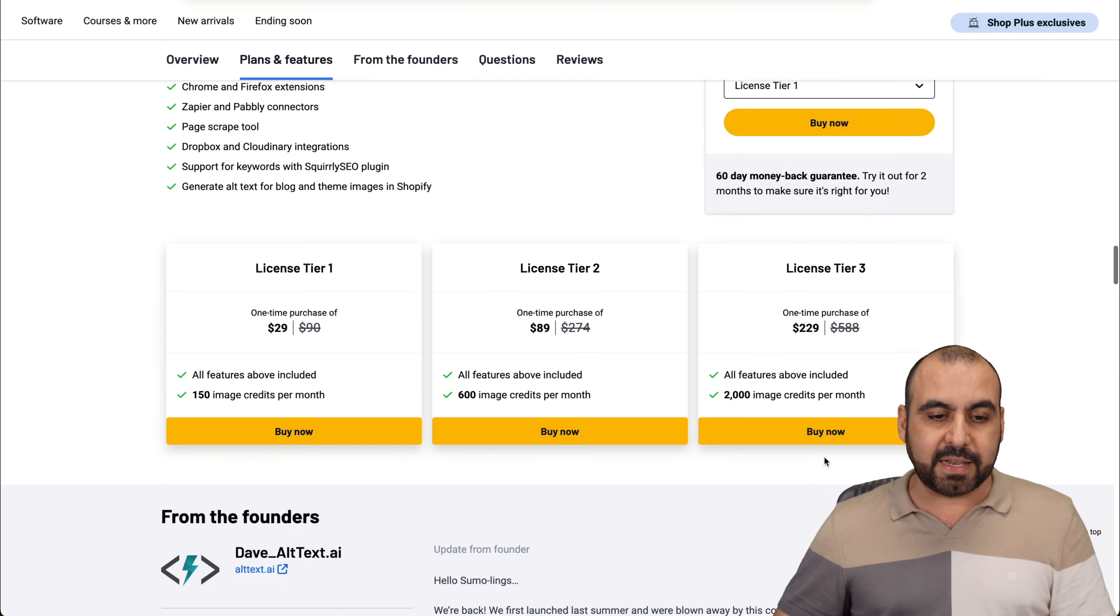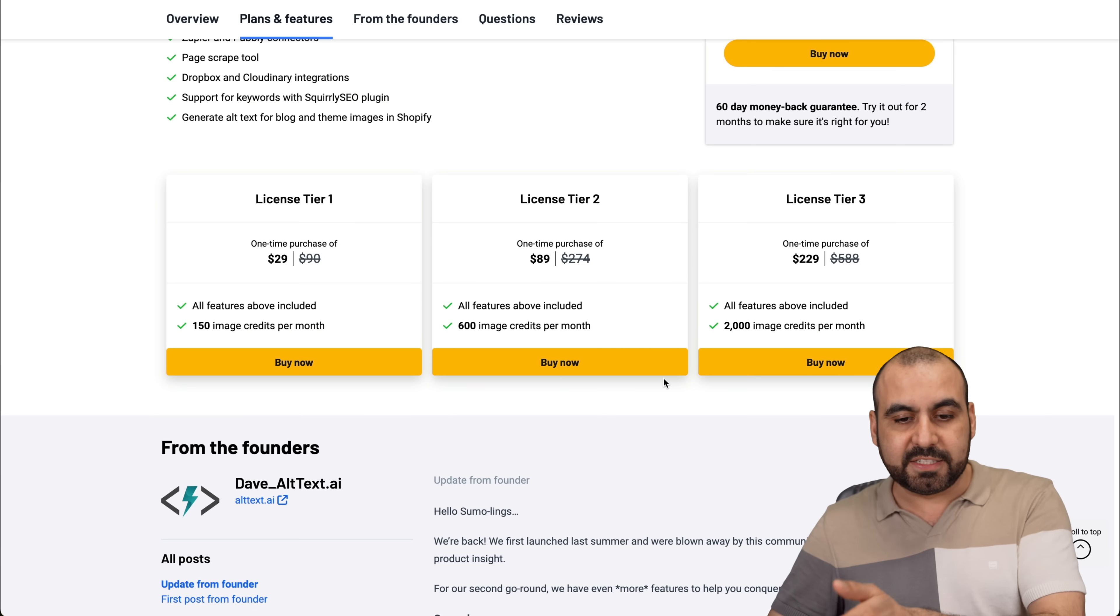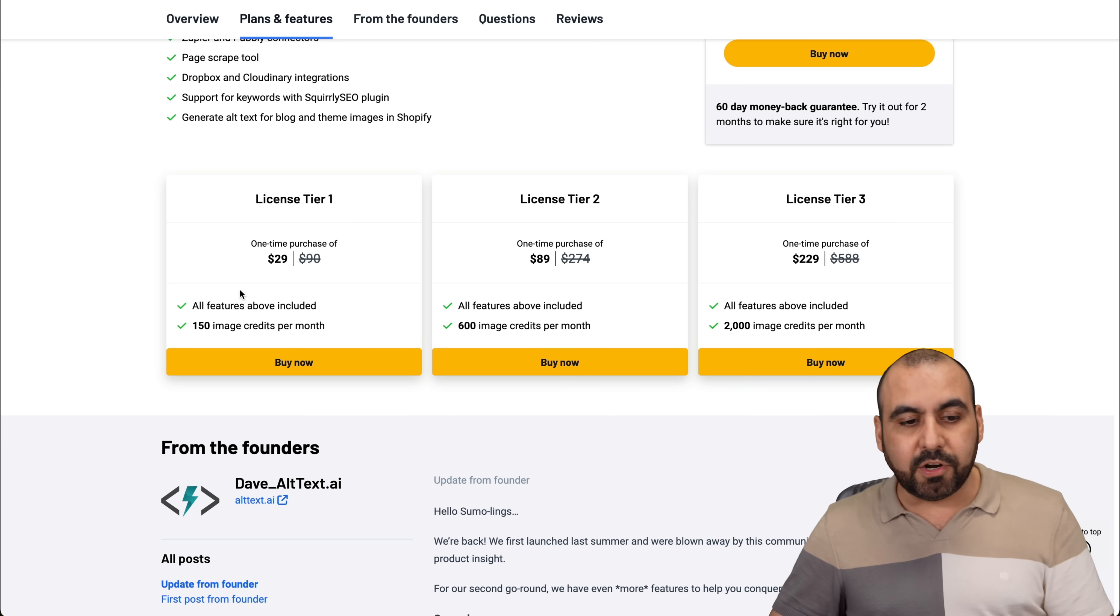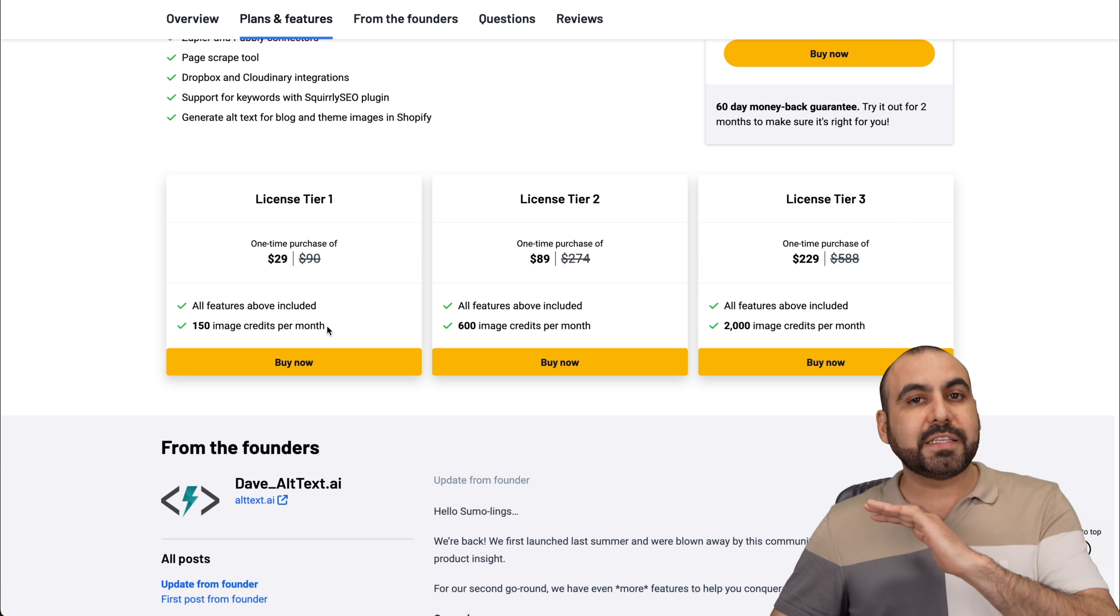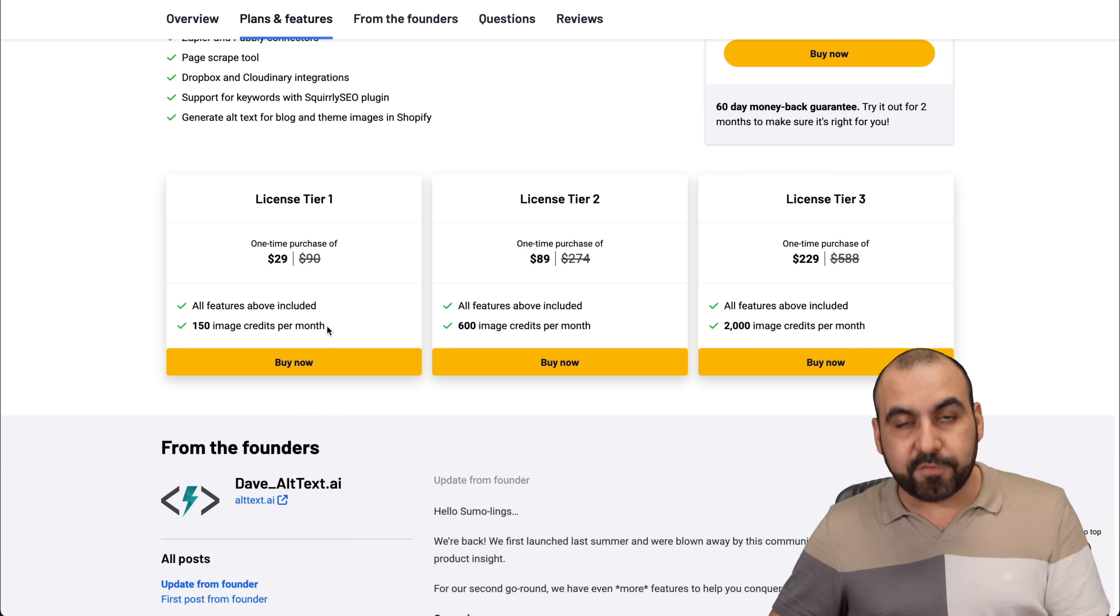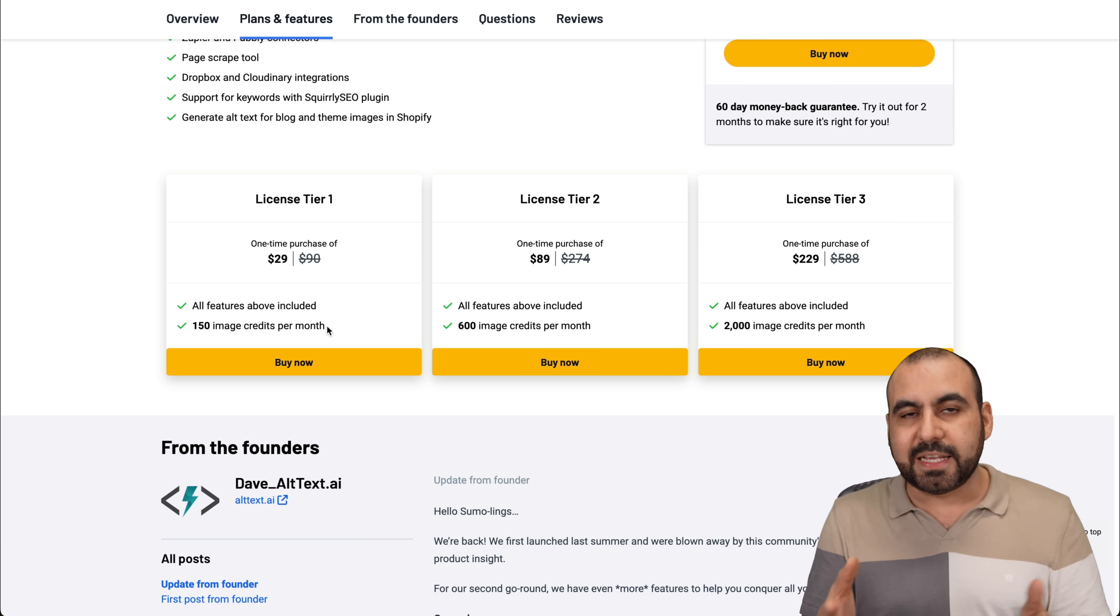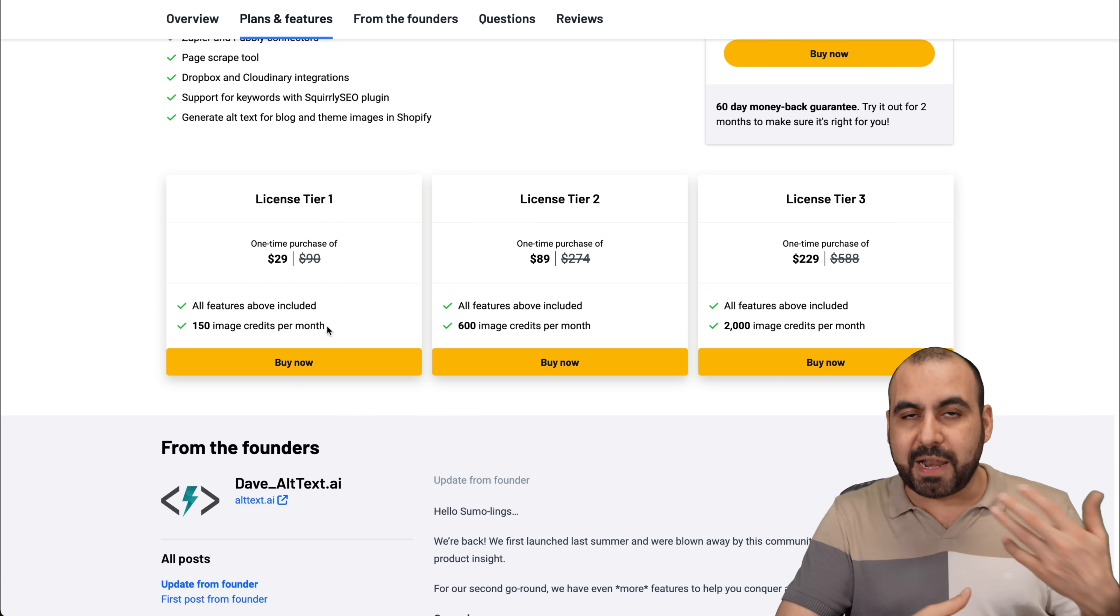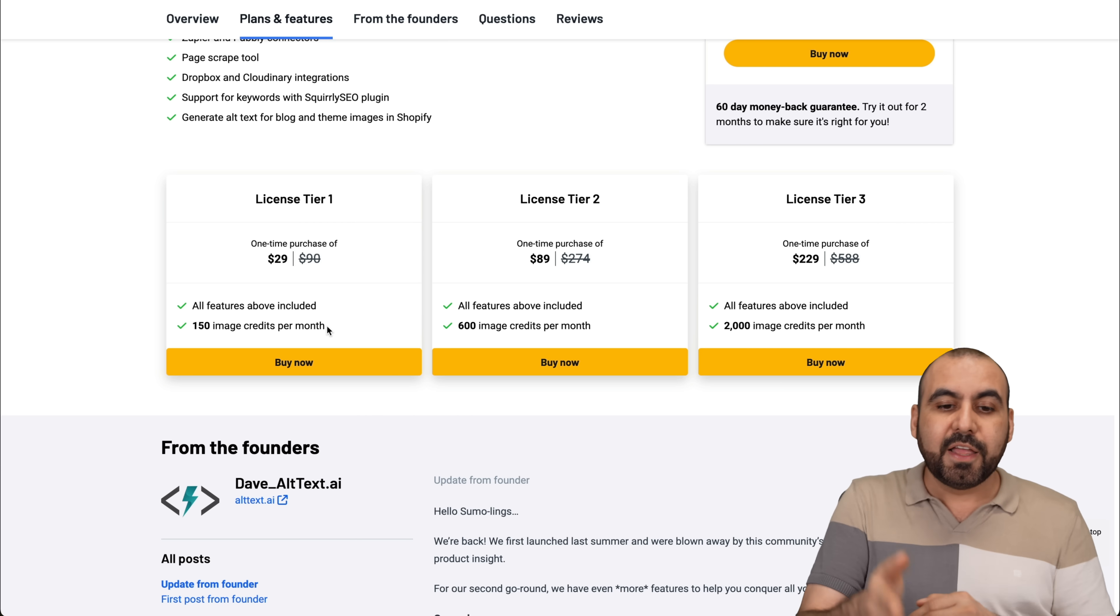These are the plans that are available. There's three license tiers and the first one is $29. You get 150 image credits per month. Now, that's more than enough for people who own one or two sites and don't have a lot of movement. Basically, people who don't automate the site and do automatic posts, you're good to go with that.